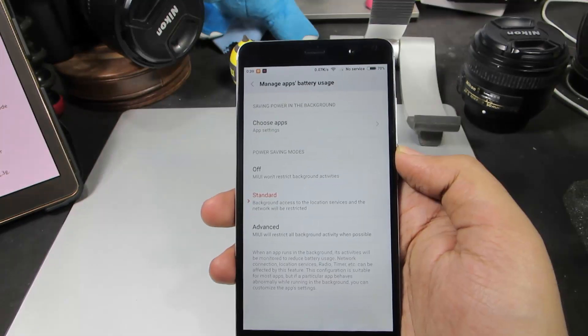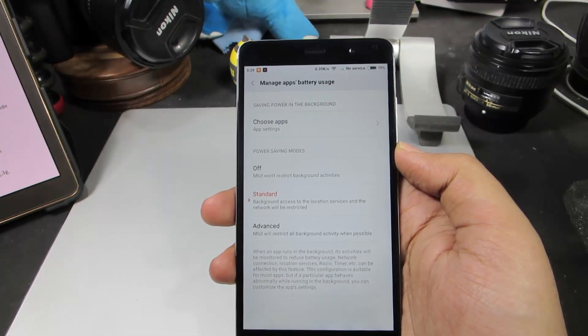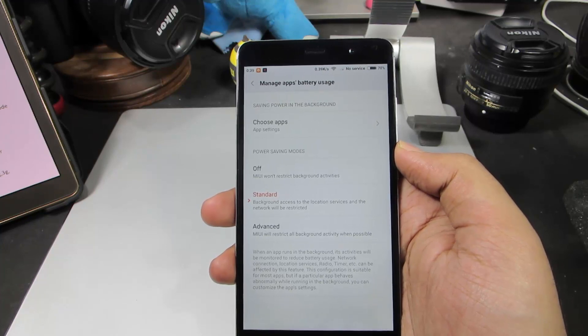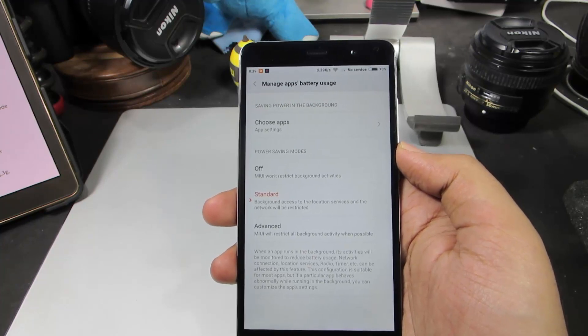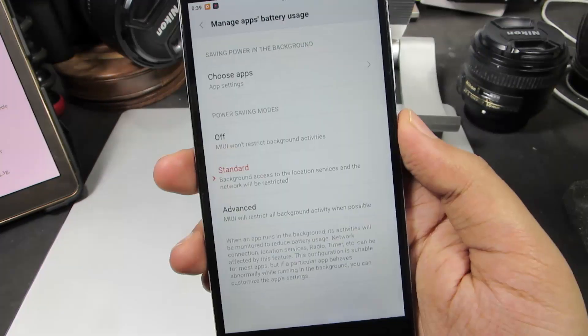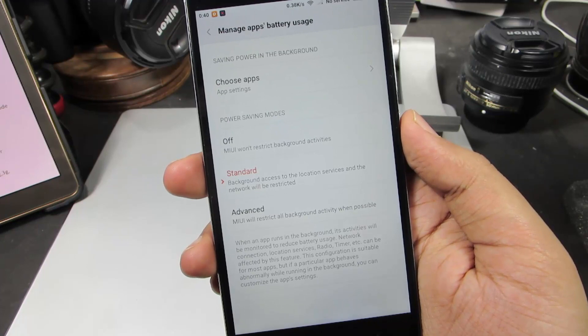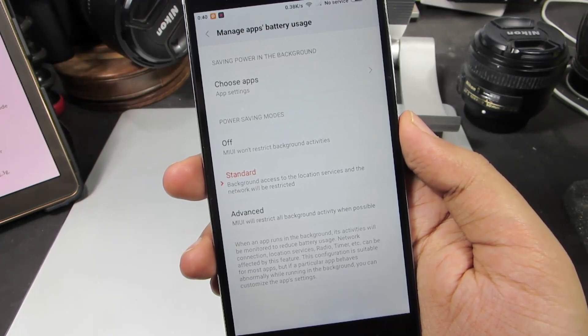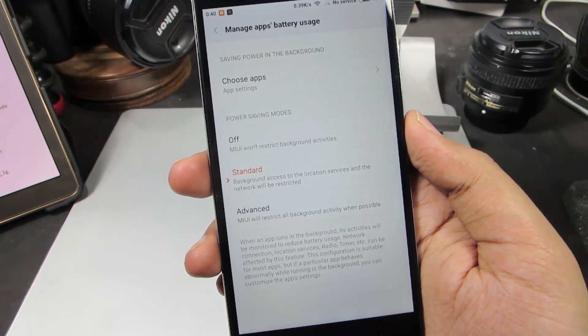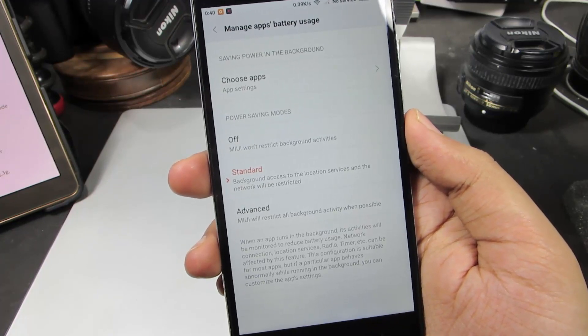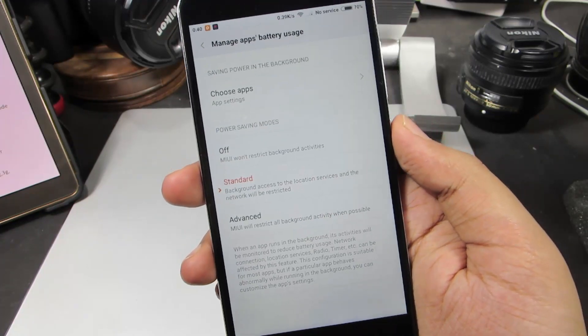Using these options, we can stop applications from accessing internet in the background. By default it is set to Standard, and in this mode, background access to location services and network will be restricted.